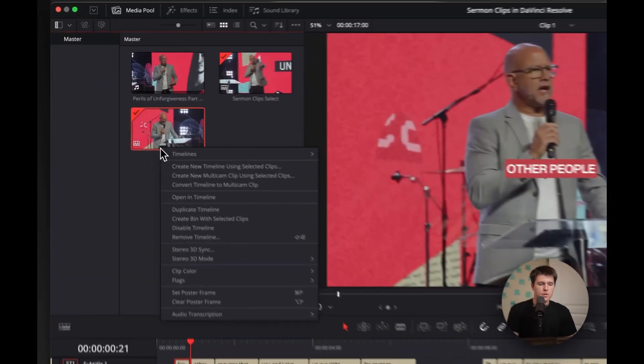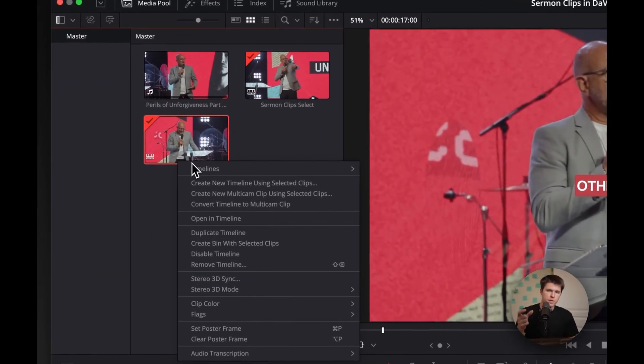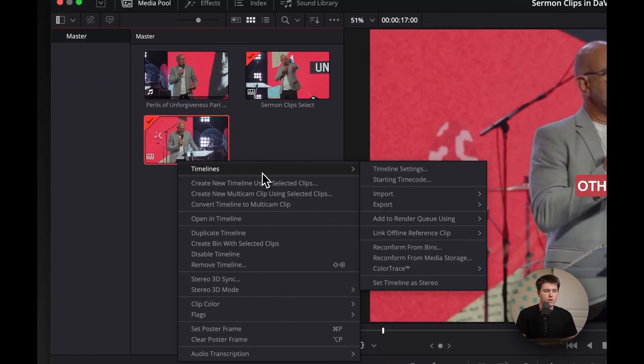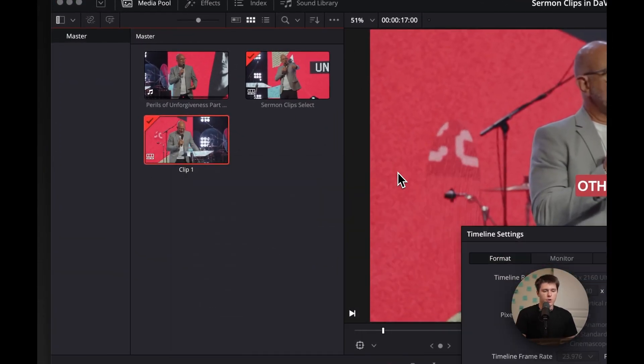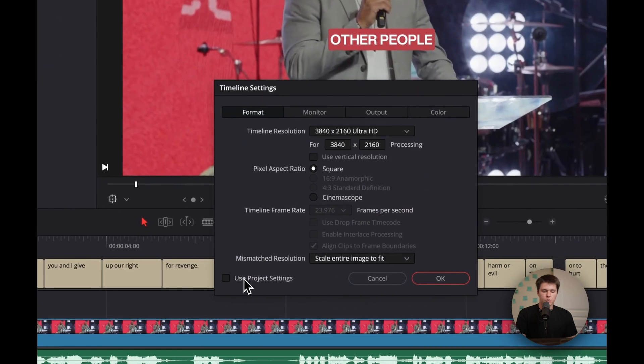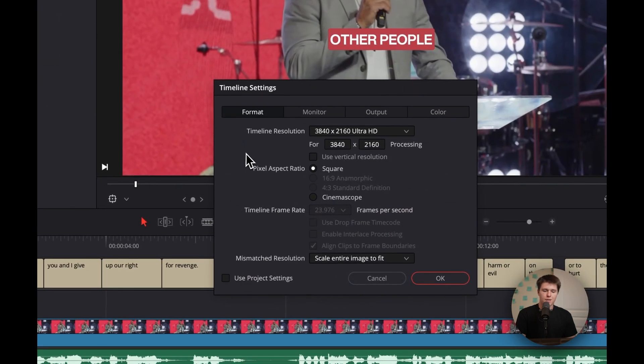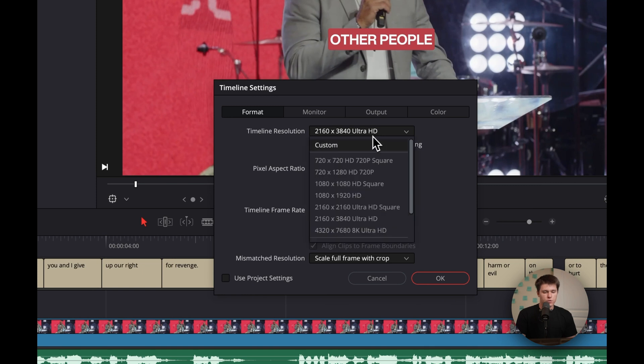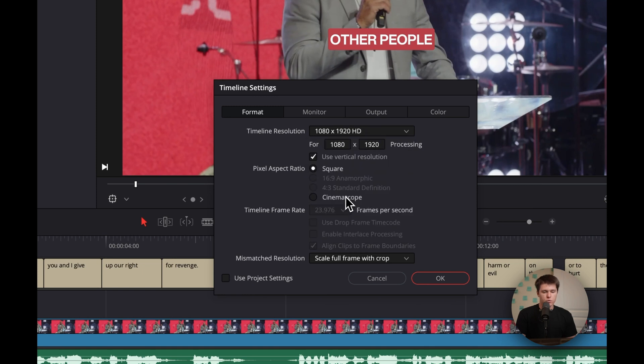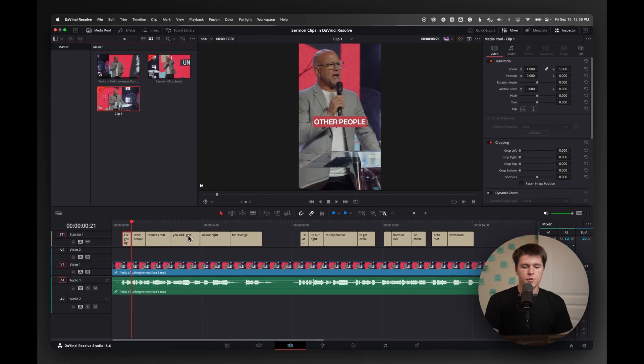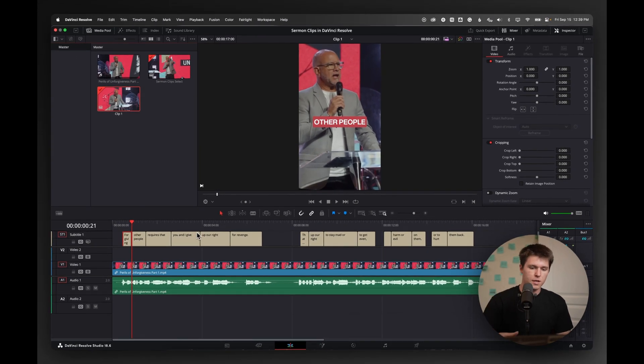The next thing I'm going to do is change this to be a vertical format. So I'm going to right click on here, go to timeline settings, disable use project settings, because I want this to be a different format. I'm going to click use vertical resolution and go to 1080 by 1920 and hit OK. And then you can see instantly it crops into that vertical format, which is exactly what we want.